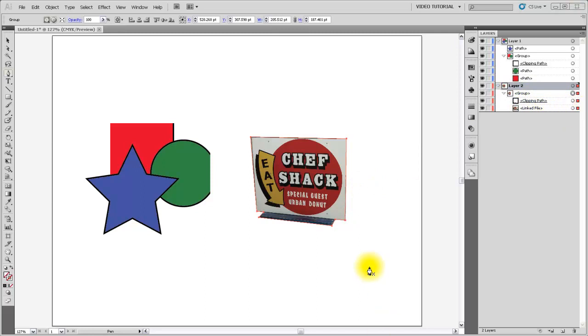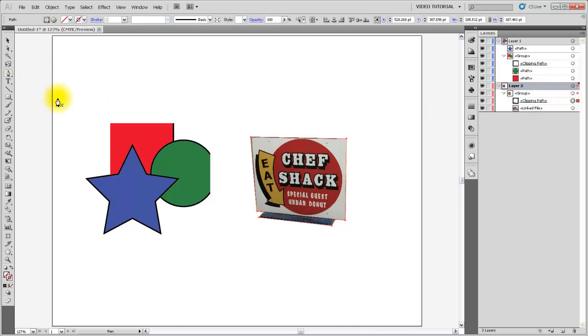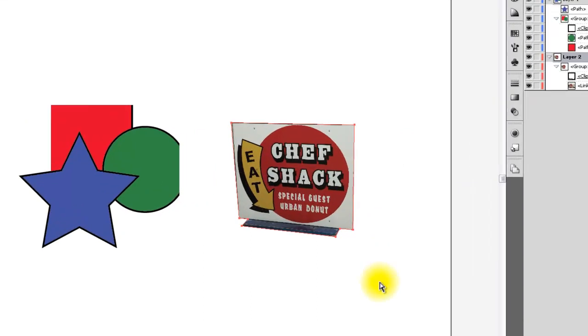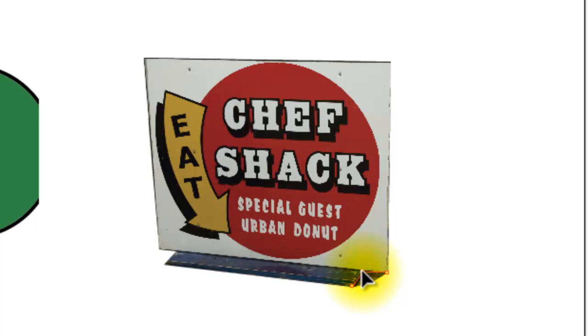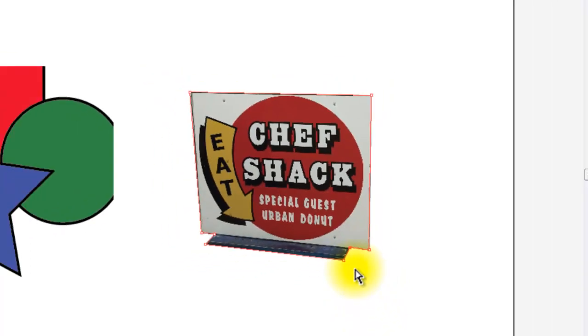If we were unhappy with how well we had traced this sign, we could select the clipping path over in the layers panel. I'm going to actually get the direct selection tool, and then we can go and edit individual vertices, just as if we were editing a polygon.